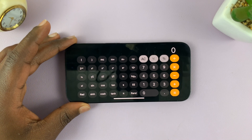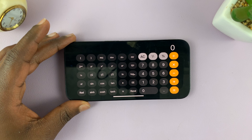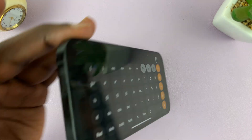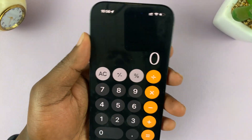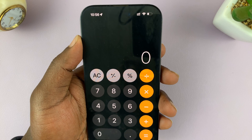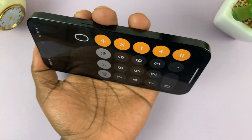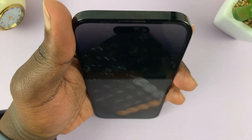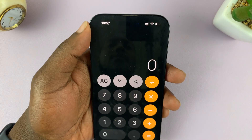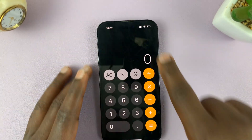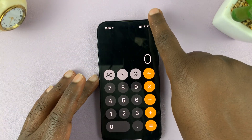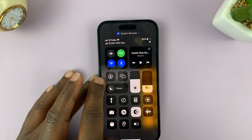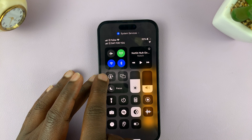That's basically how to bring up and use the scientific calculator. When you put the phone back in portrait mode, it goes back to the standard view, and in landscape mode it shows the scientific layout. But this only works as long as you've gone to the Control Center and enabled landscape.